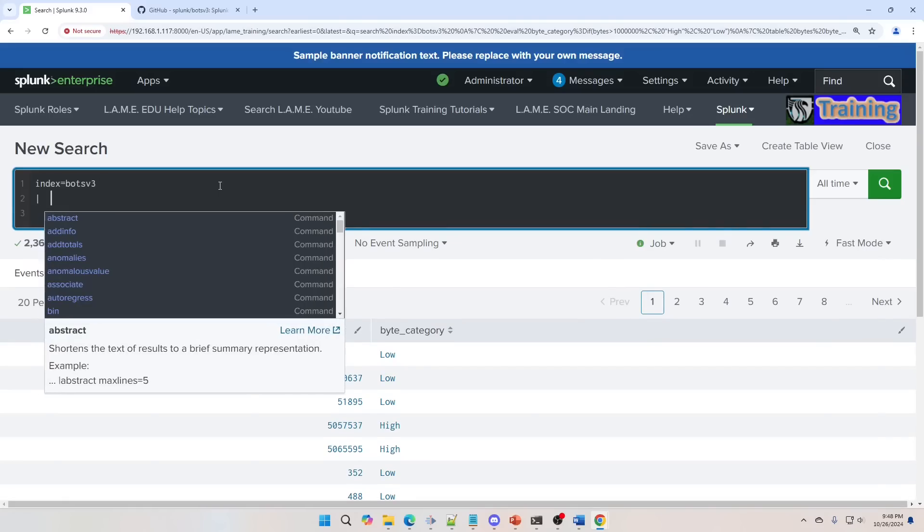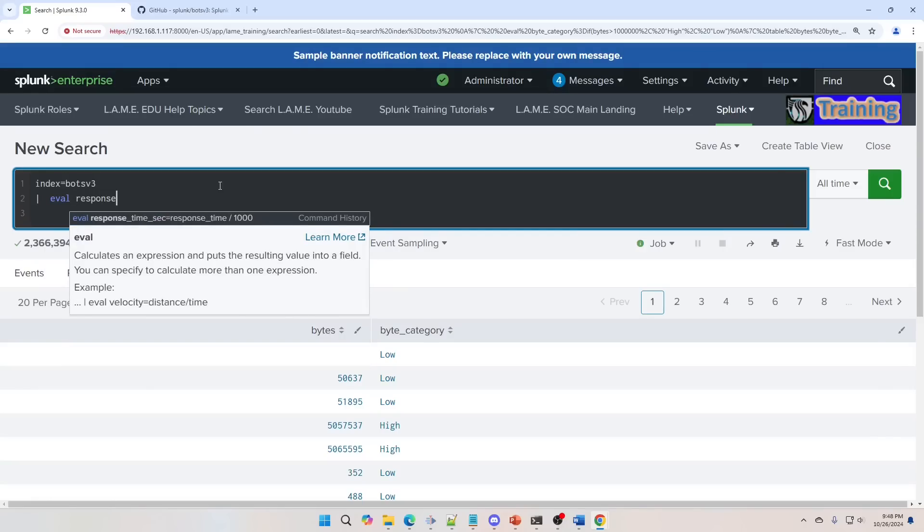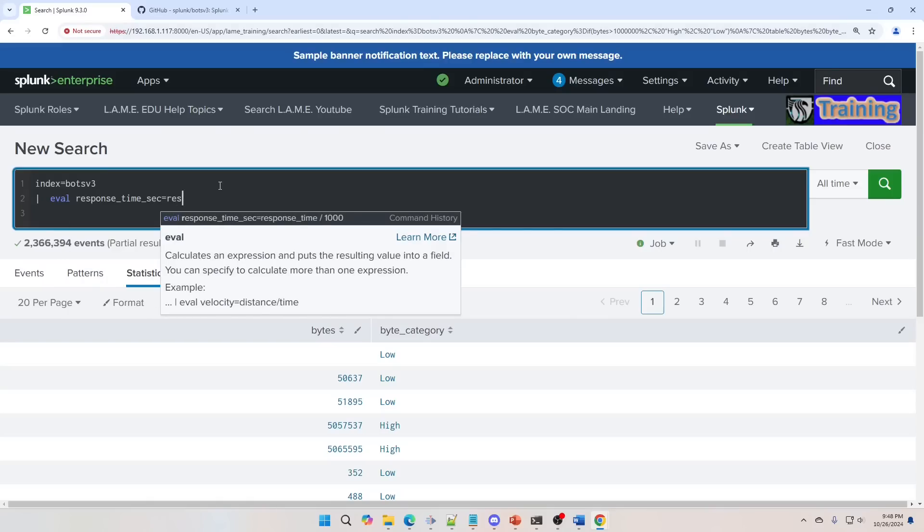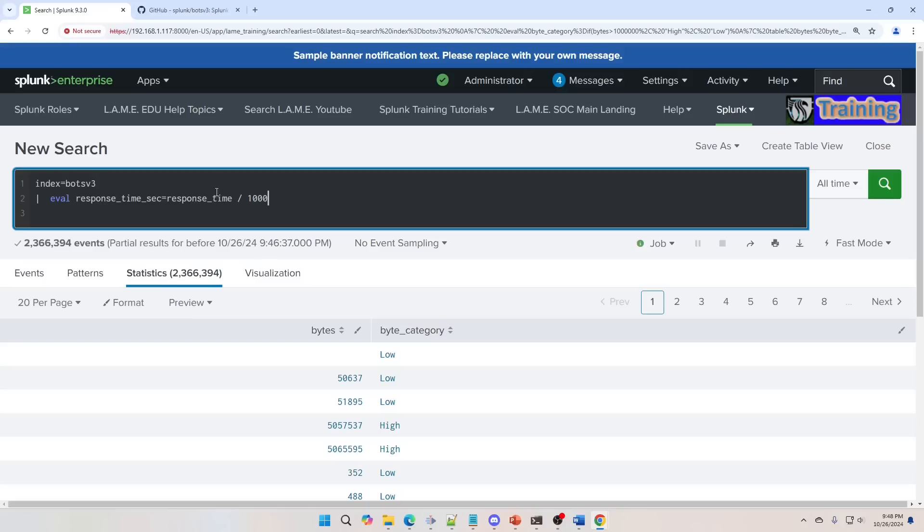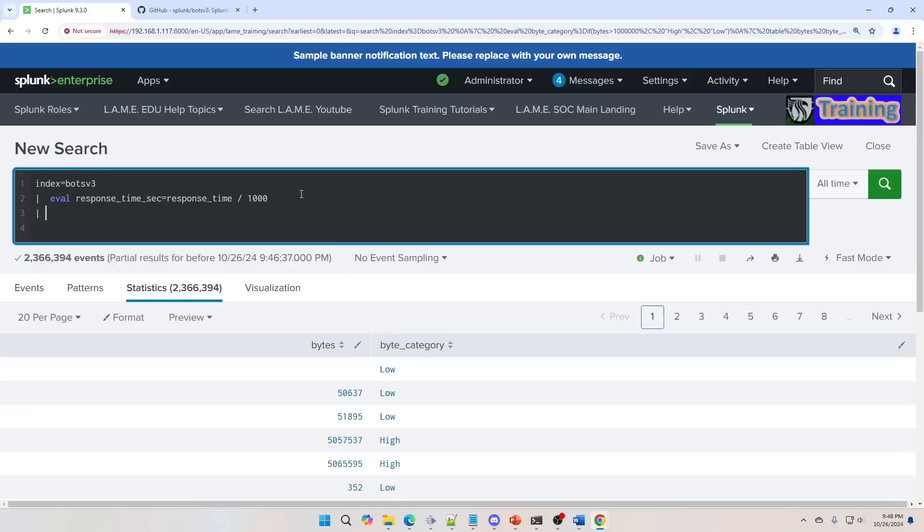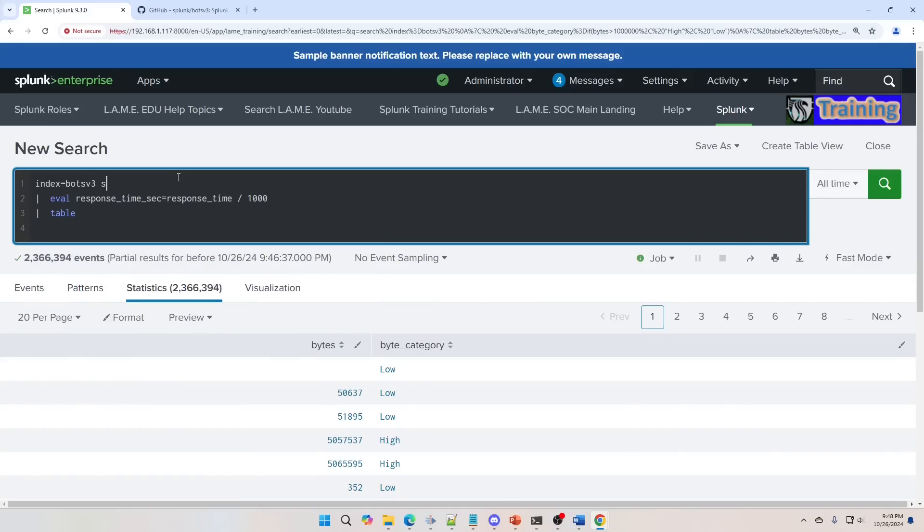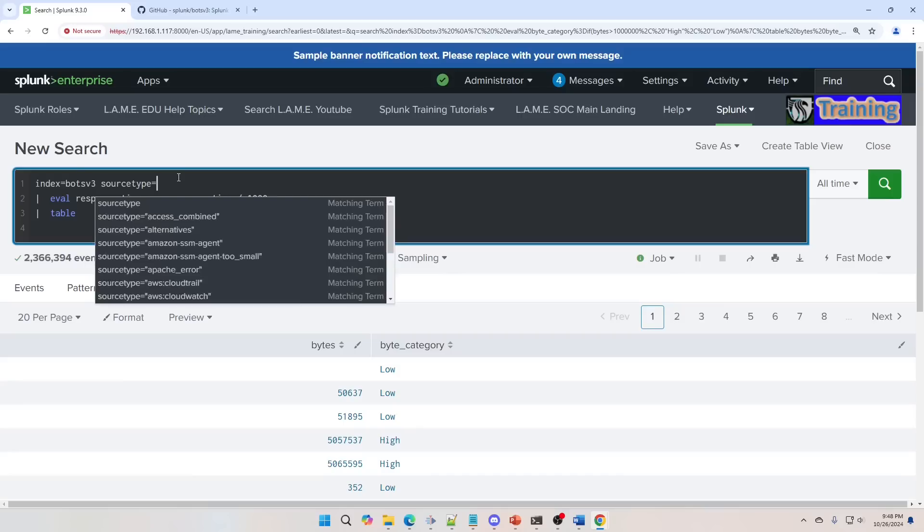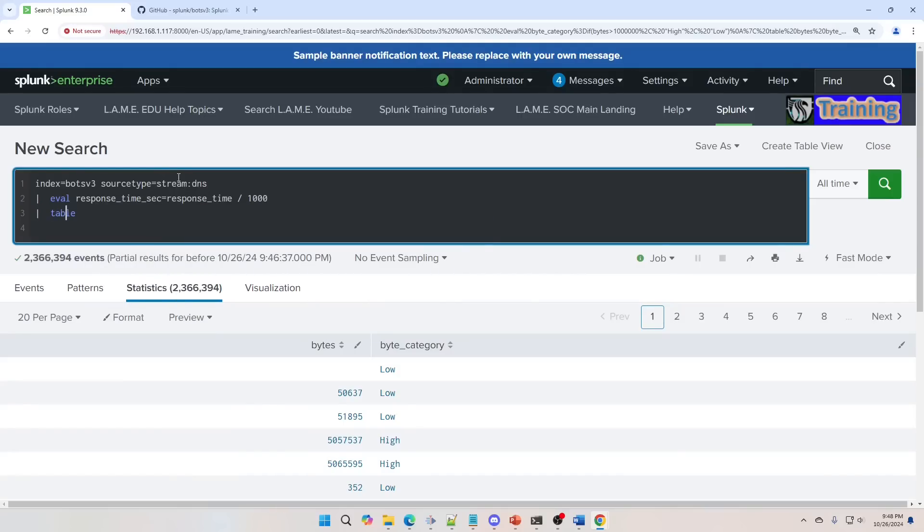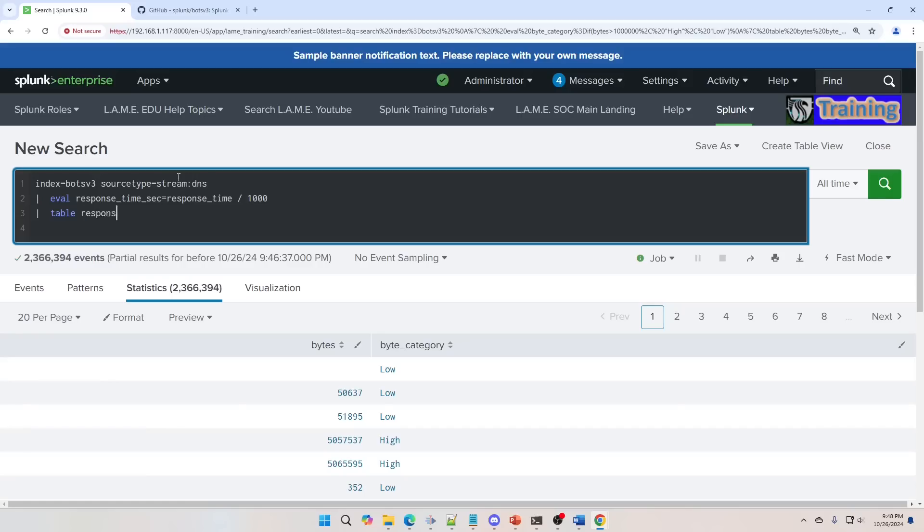We can use the EVAL command to create new fields and we're going to do that. This one will be more mathematical. We're going to go RESPONSE_TIME_IN_SECONDS equals RESPONSE_TIME divided by 1000. What we get is, what if our RESPONSE_TIME is in milliseconds? We want to get that to seconds. We run that. We can now do a table and we'll write, we're going to make this run on the STREAM_DNS.